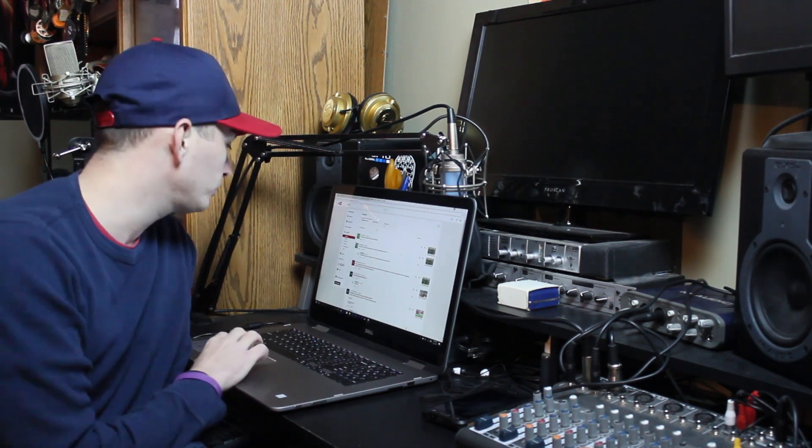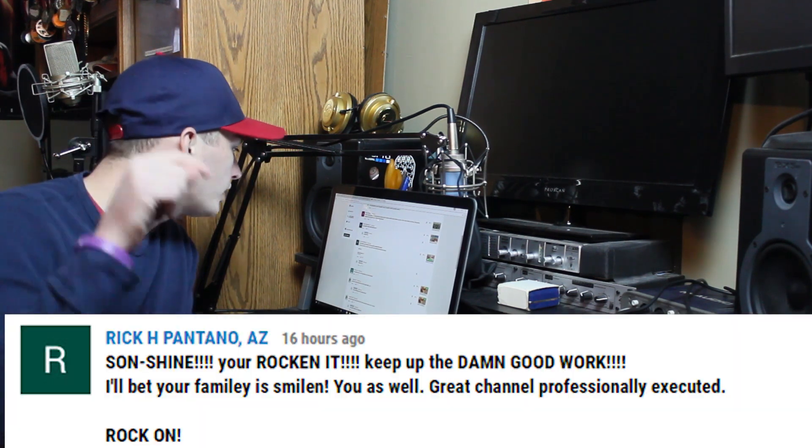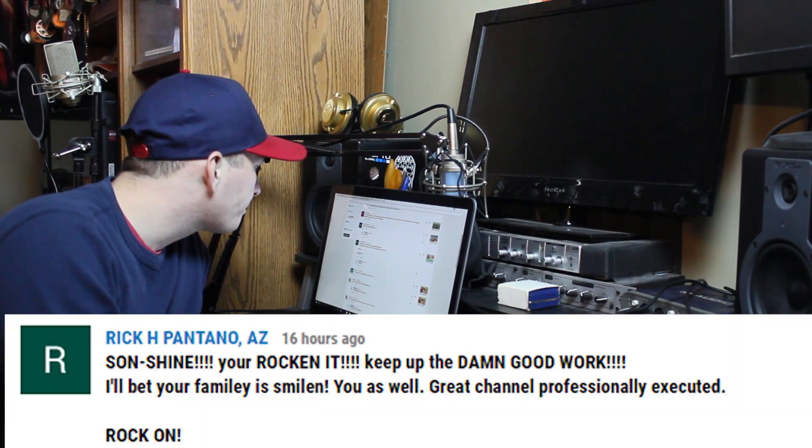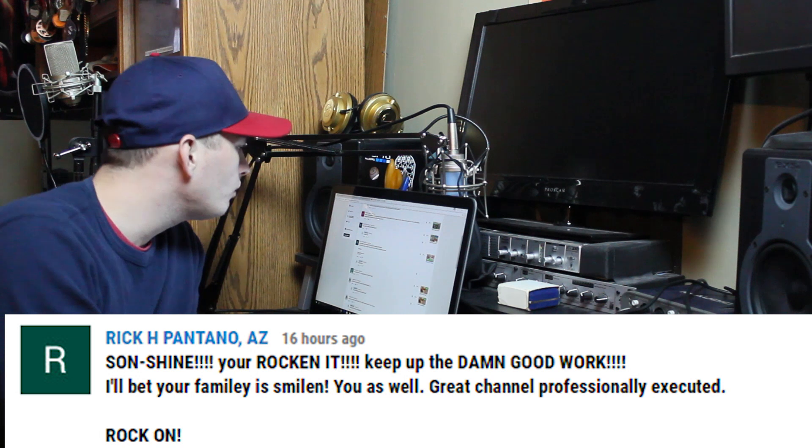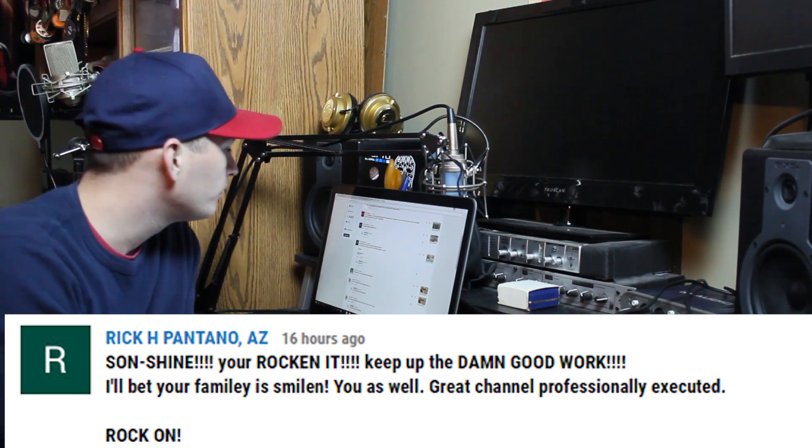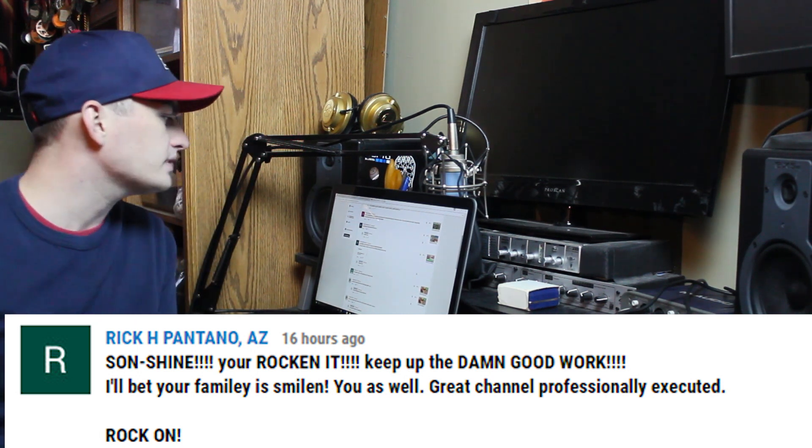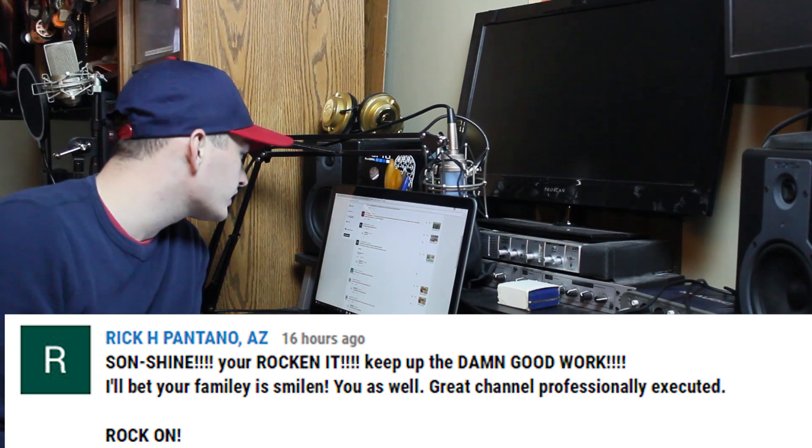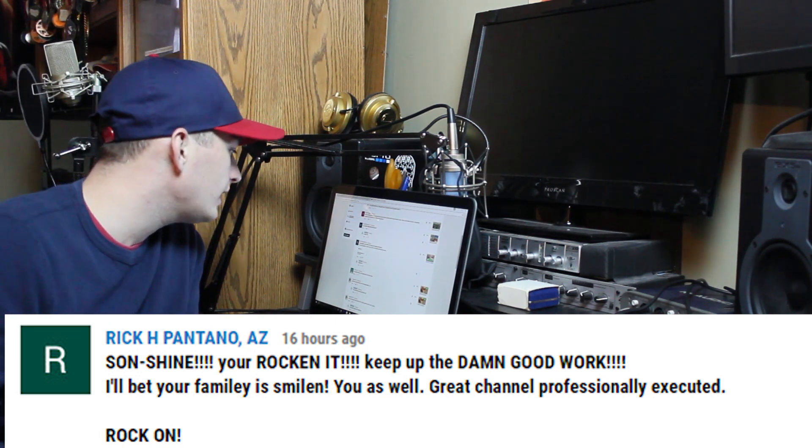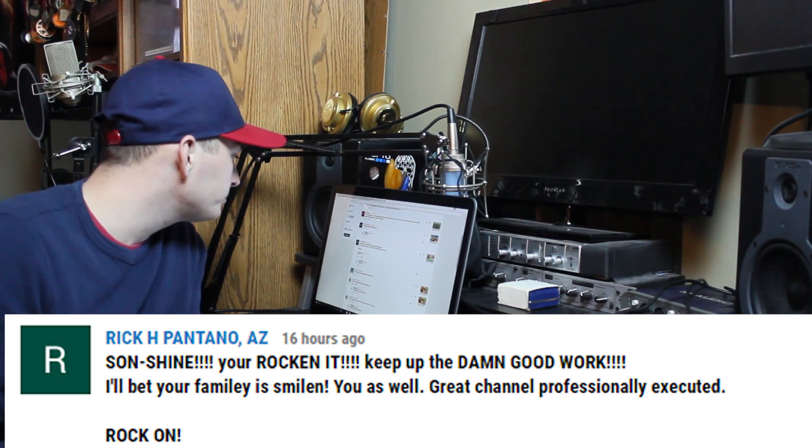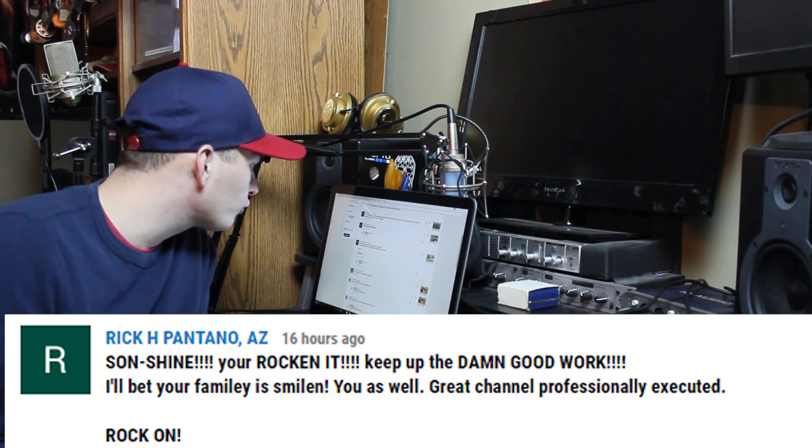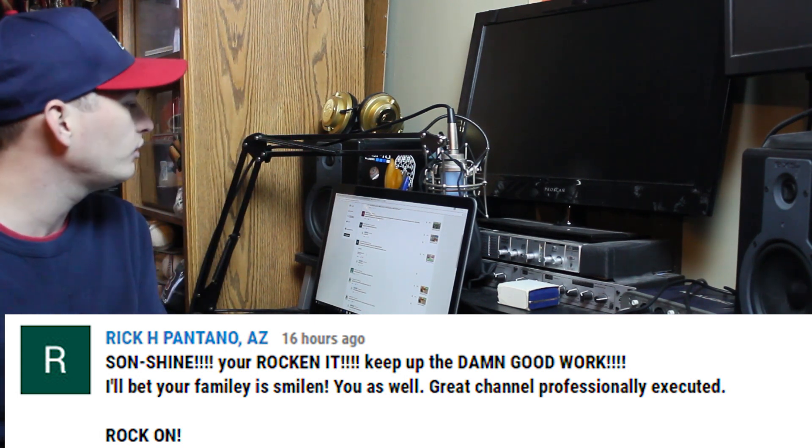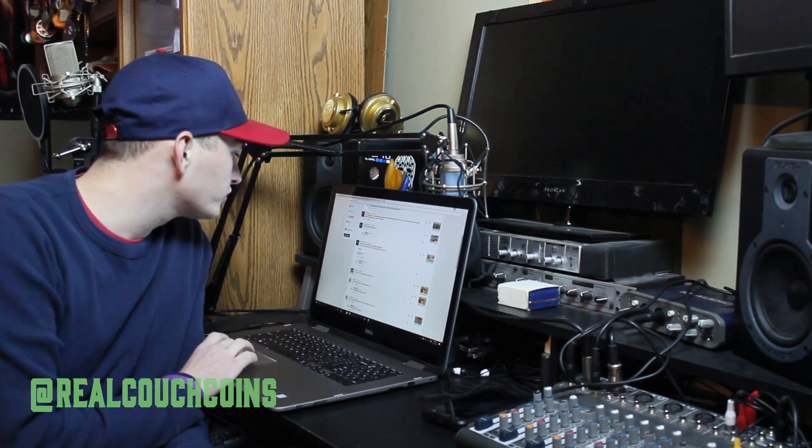Because I like engaging in the comments with you guys. Let's put this on the screen right here. Rick Pantano, AZ, maybe Arizona. Rick Pantano said: 'Sunshine, you're rocking it. Keep up the dang good work. About your family, smiling you as well. Great channel, professionally executed. Rock on.' Thank you dude, thank you so much for that comment. I haven't checked if you're subscribed, but if you are, thank you for that as well.